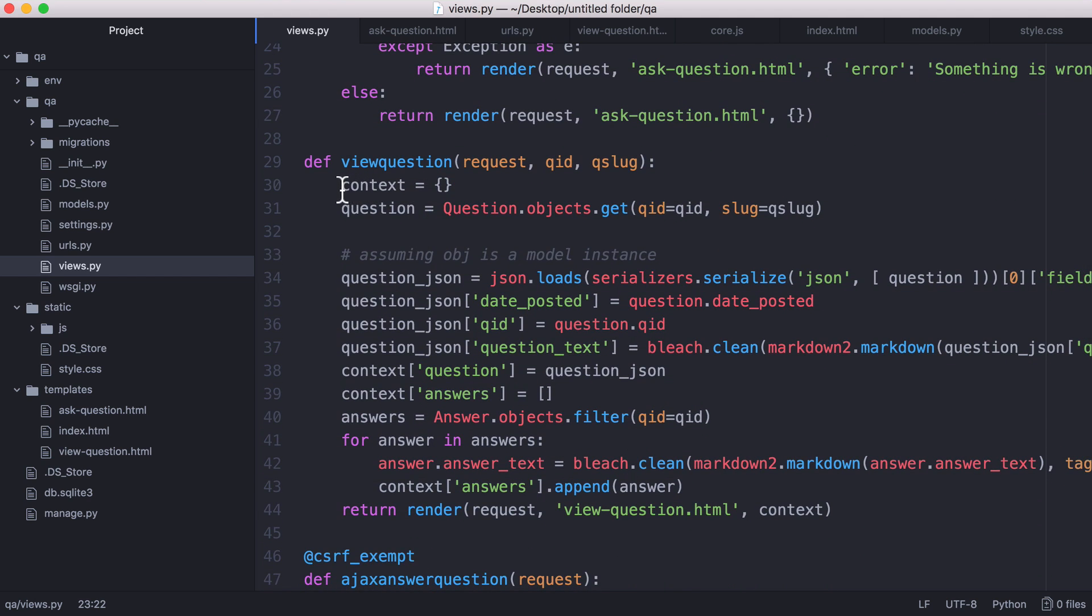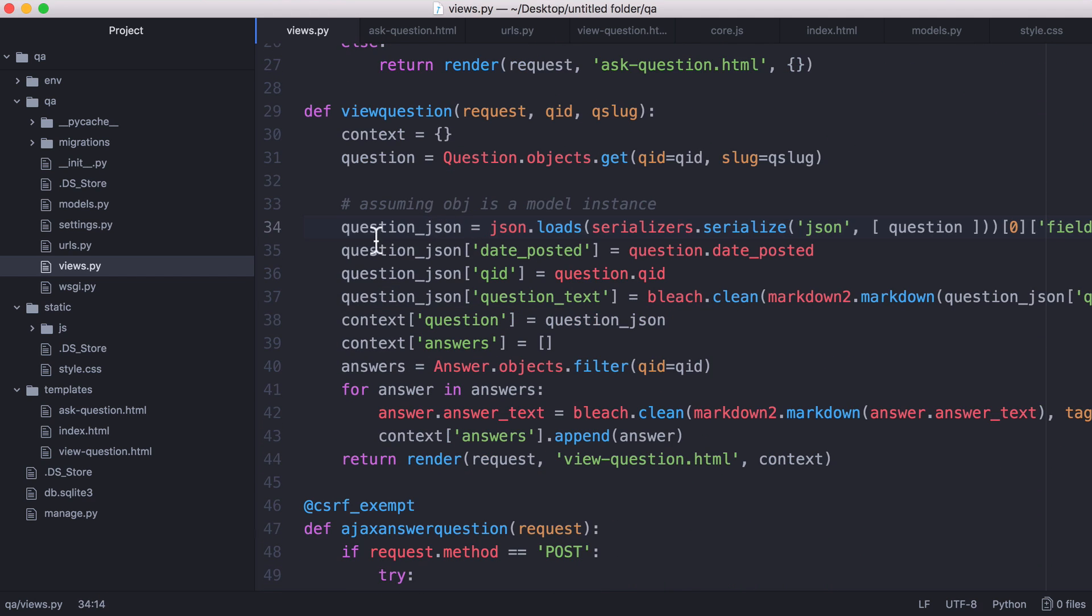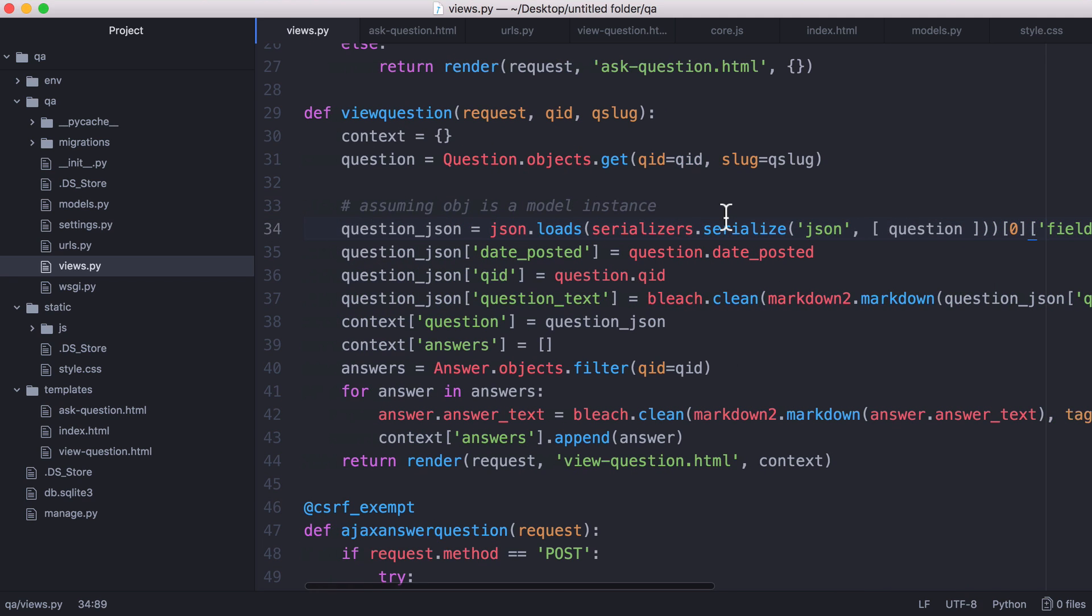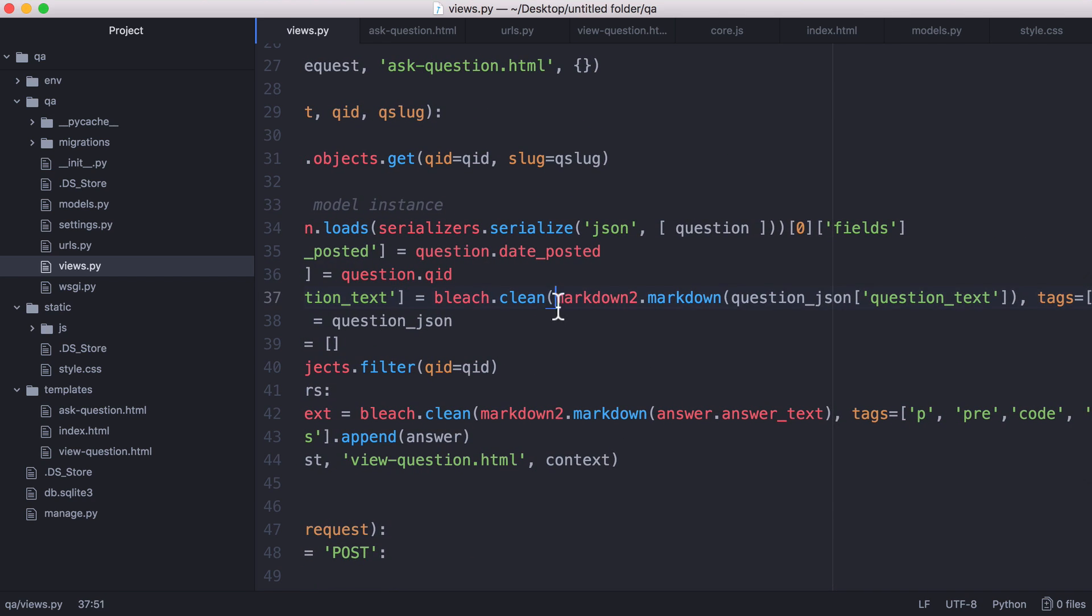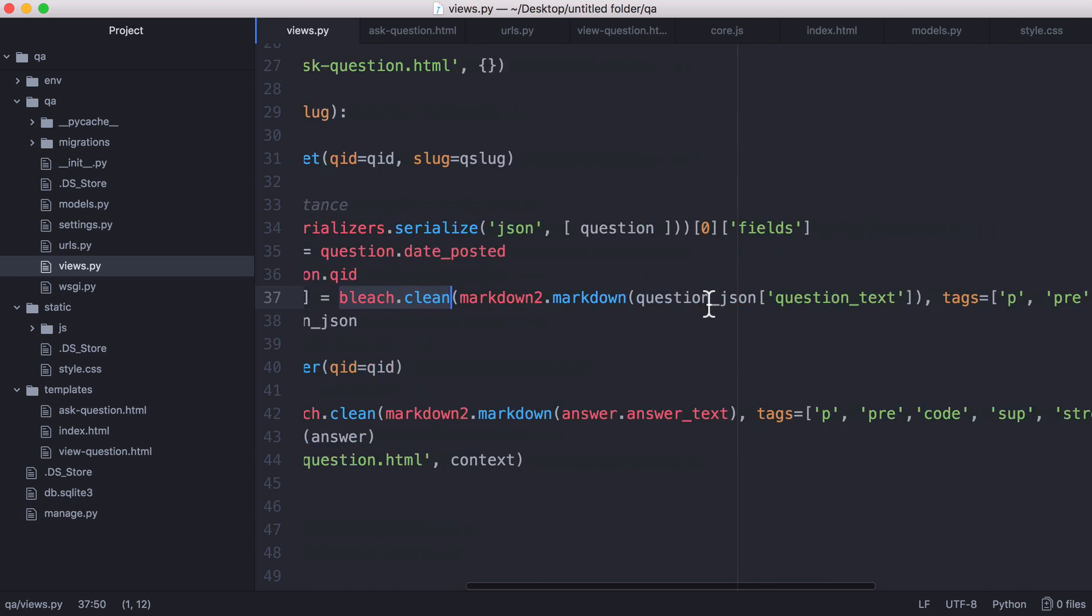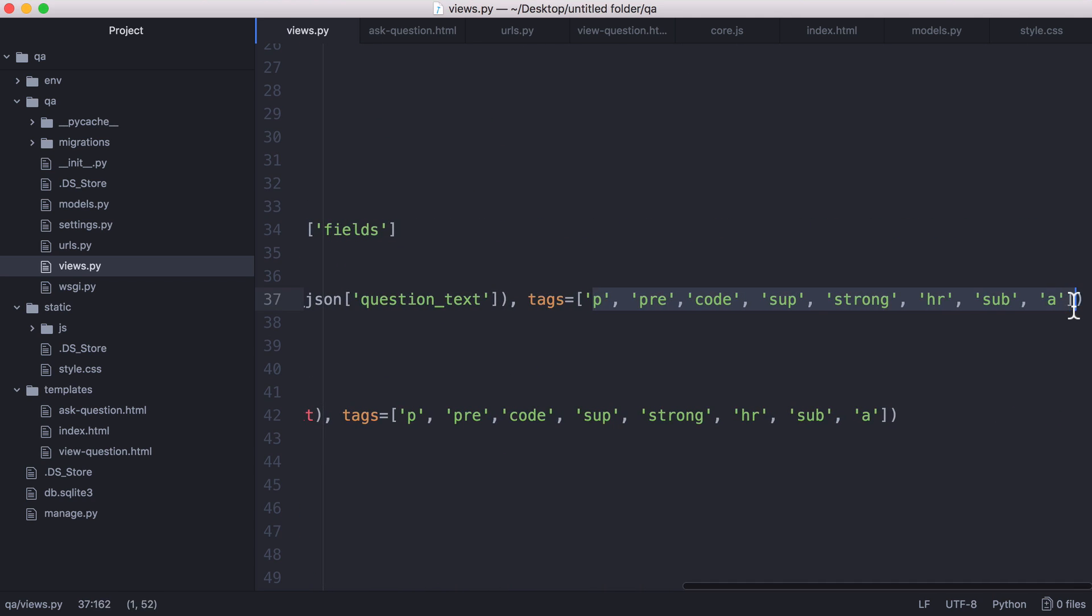So the next thing we're going to look at is the view question page. So what we do is we load our question object and we convert it into JSON because otherwise it would look a bit messy. We add the date posted to the question ID and for question text what we do is we take the markdown that the user entered and we convert that into HTML. That's what markdown2.markdown does. And then what we do is we run bleach.clean and what that does is it takes the HTML from markdown and it checks it for certain tags. So we're only going to allow these tags to be present in the HTML that we output on the page. So that's where we can exclude script tags so that people can't add JavaScript into their questions.